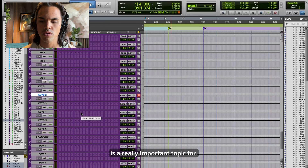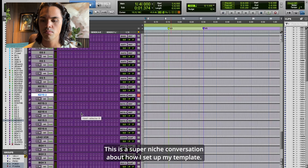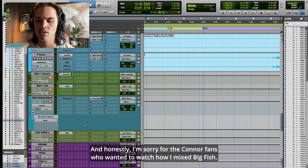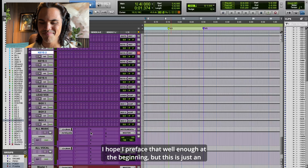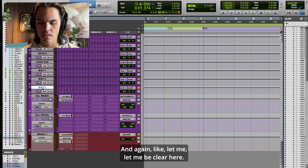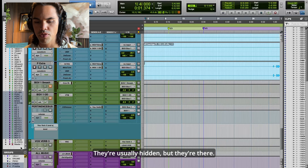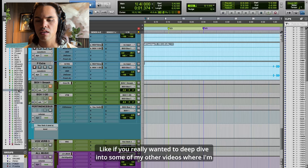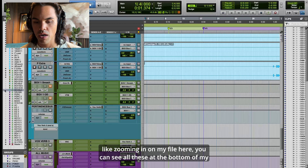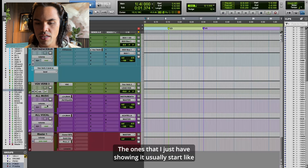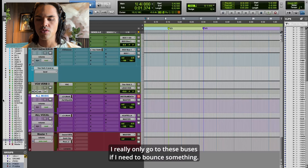I wanted to dive into this today because I feel like it's a really important topic for engineers. This is a super niche conversation about how I set up my template. I'm sorry to the Connor fans who wanted to watch how I mixed 'Big Fish' — this is not it. But this is an insight on how I have everything routed. I don't have these hidden buses showing at all times, but if you deep dive into my other videos you can see them all at the bottom of my list.